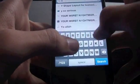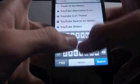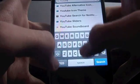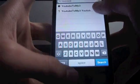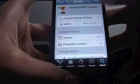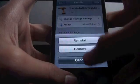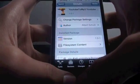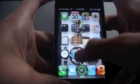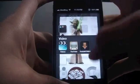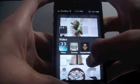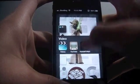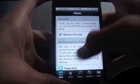In the search tab you can type down YouTube to MP3 and you can install it. I have it installed. It adds an icon to your springboard so you can go ahead and open it.